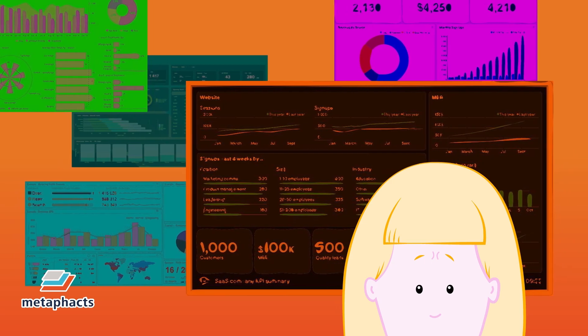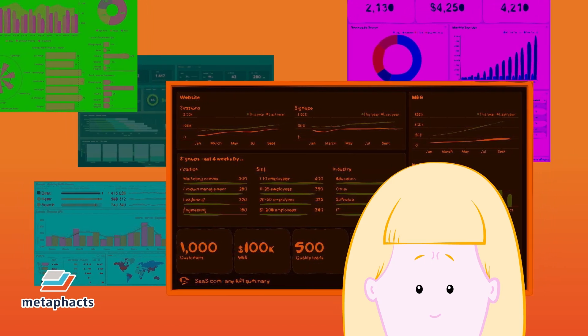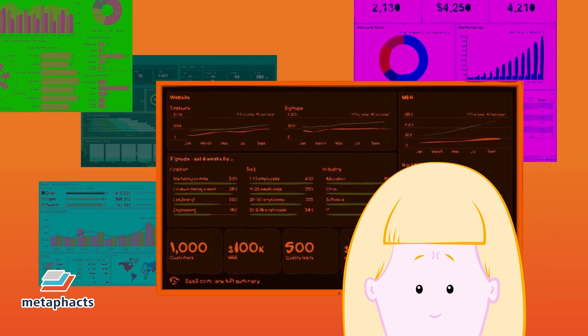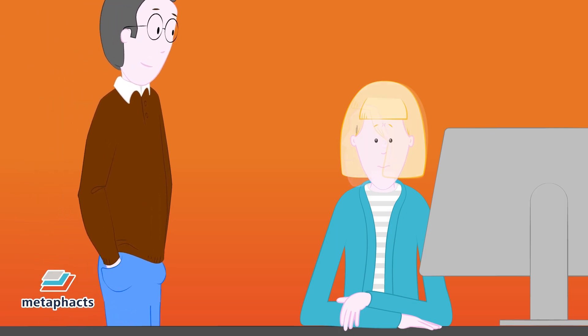Sometimes she does not even know which applications to look into, so she asks Rob, another data analyst who's been with the company longer.